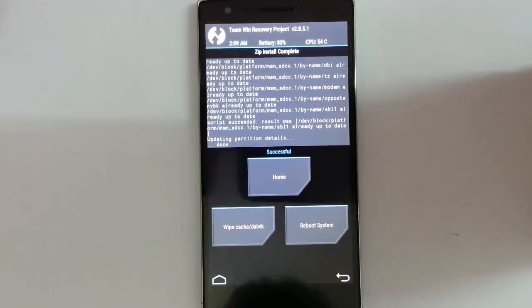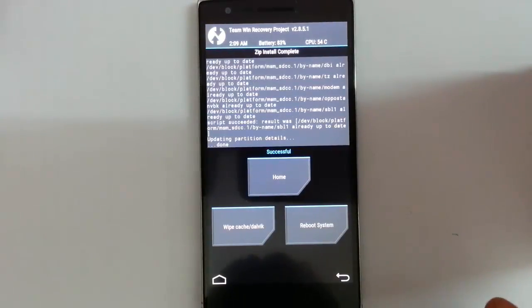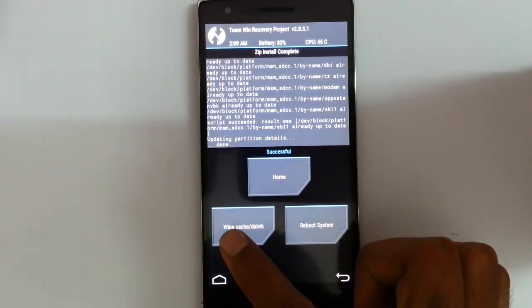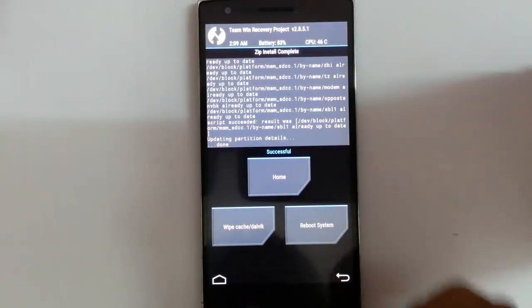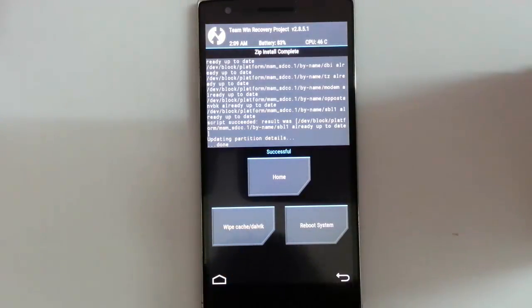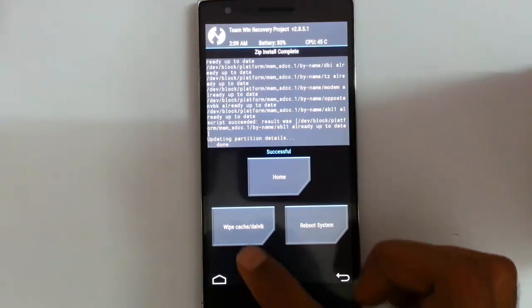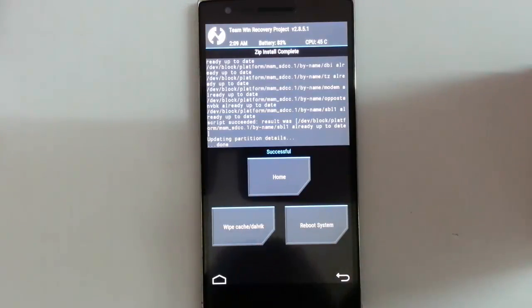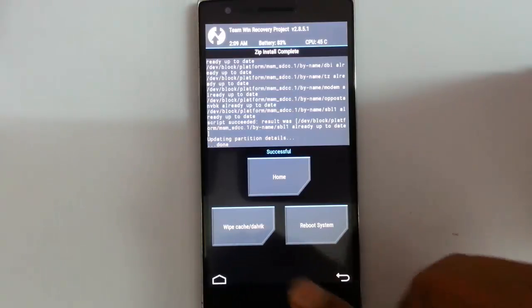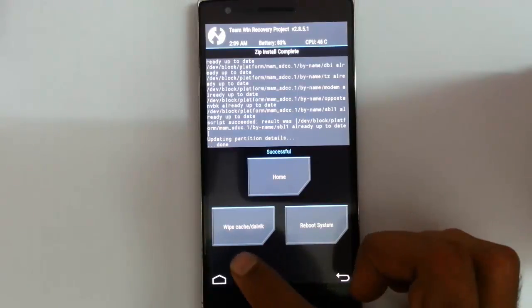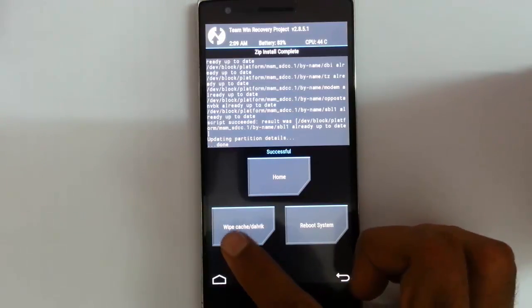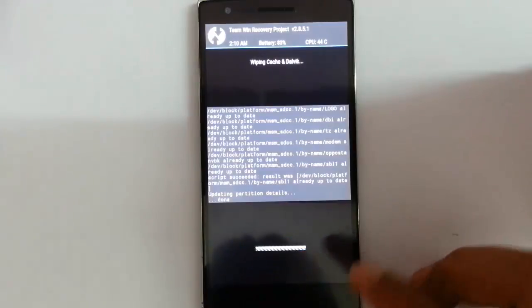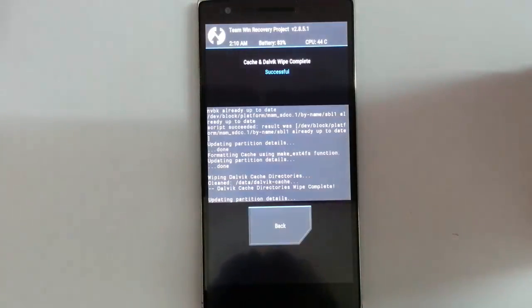So the installation is done. Now you better do a wipe cache and Dalvik. Remember, this won't affect your data. Your data will be completely safe. This is to make sure that there won't be any app crashes after the flash. So just go and do a wipe cache and Dalvik.